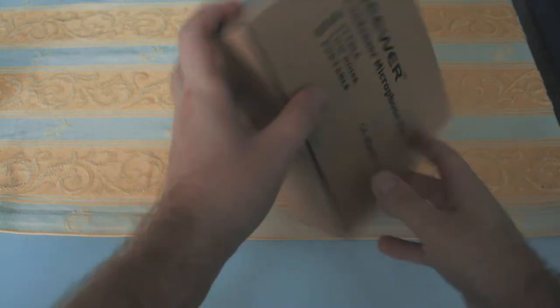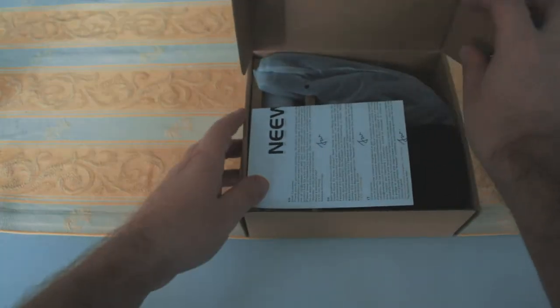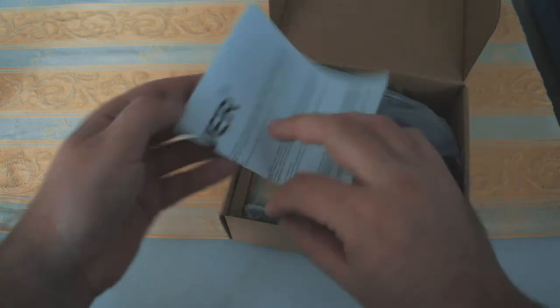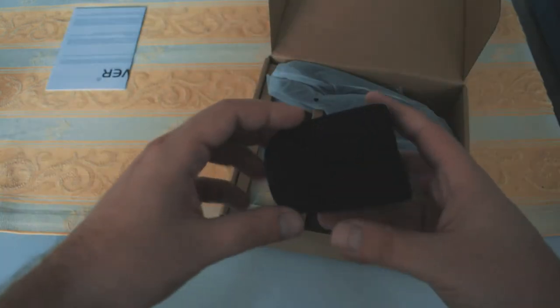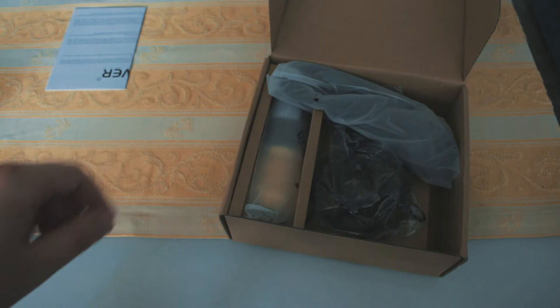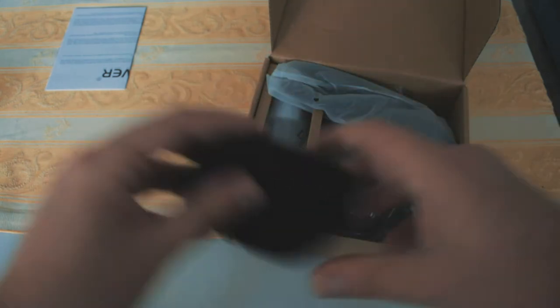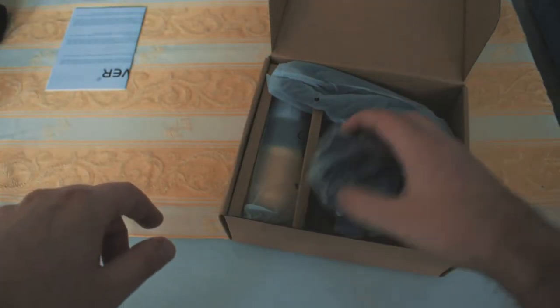Let's take a look what's inside the package. At first, there's the user's manual. Let's ignore that. Next is the windscreen. It was squished in the package, but I don't care that much because I'm going to use a pop filter instead.